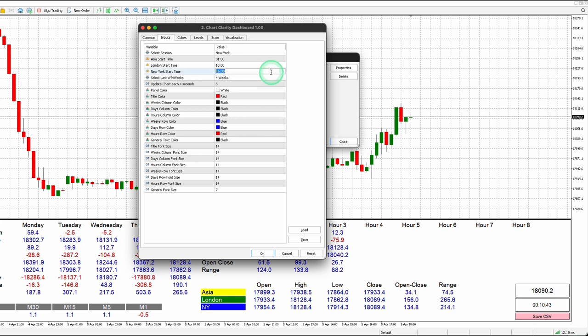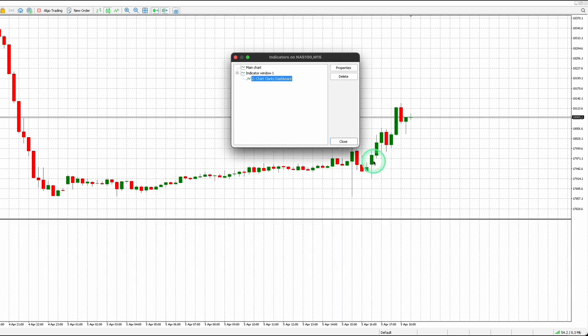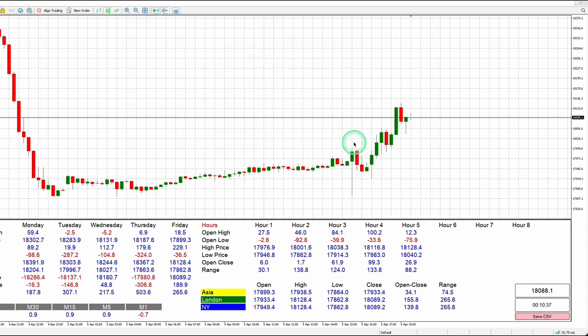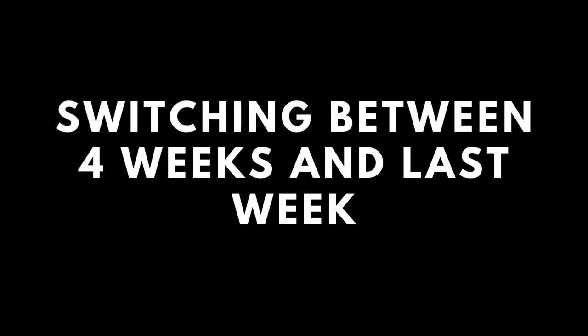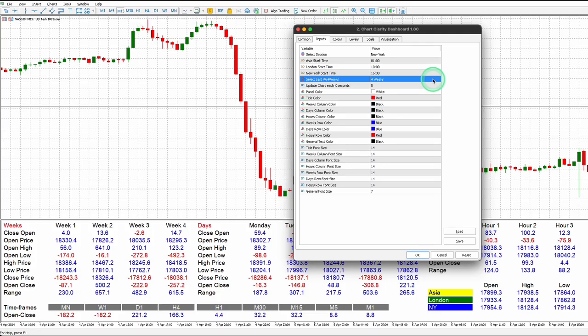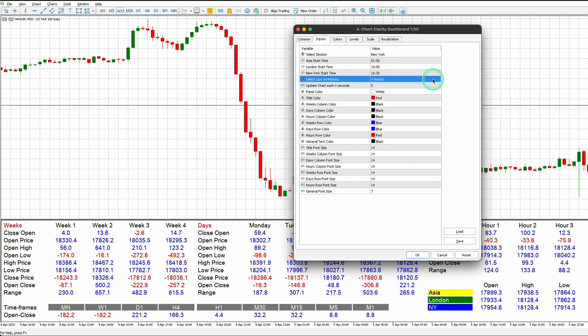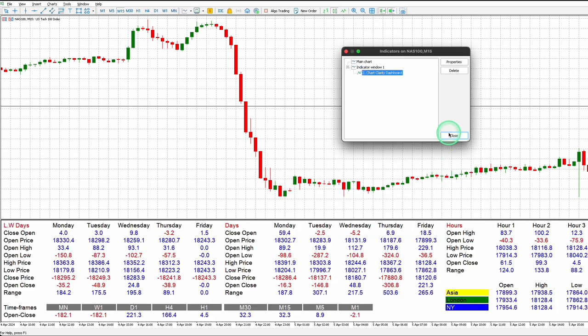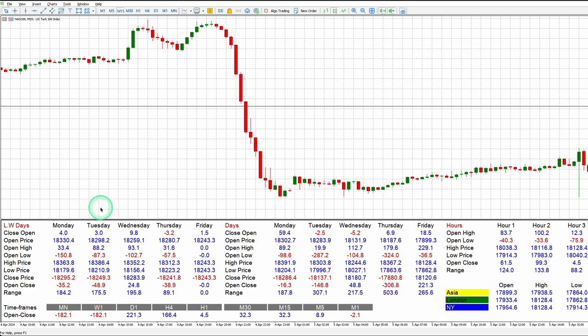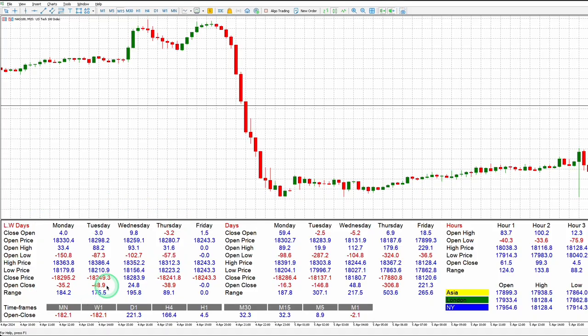I will now adjust the start time of the New York session by moving the session's start time back by two hours. This will allow you to observe the differences in the data. You can switch between the past four weeks and the previous week to conduct chart analysis and view historical data.